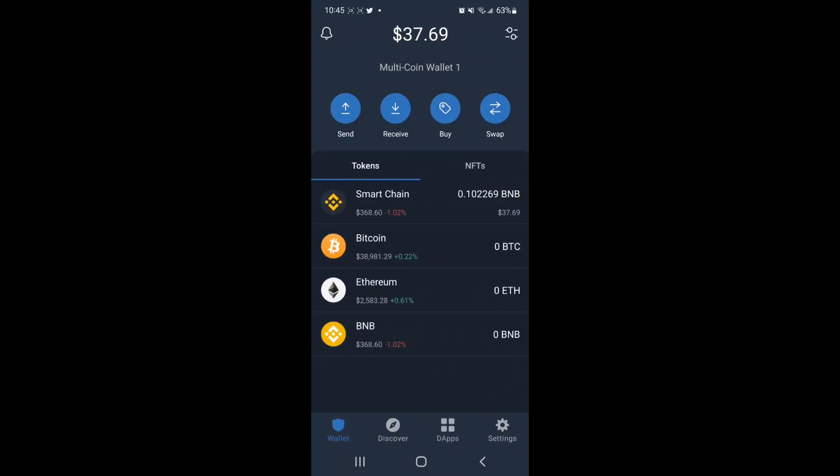Welcome. In this video, we will review how to buy Pulley Token on PancakeSwap using the Trust Wallet.